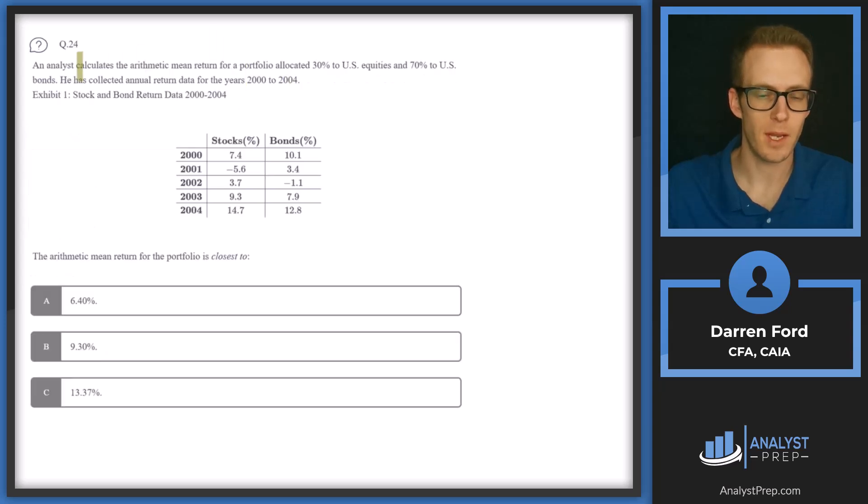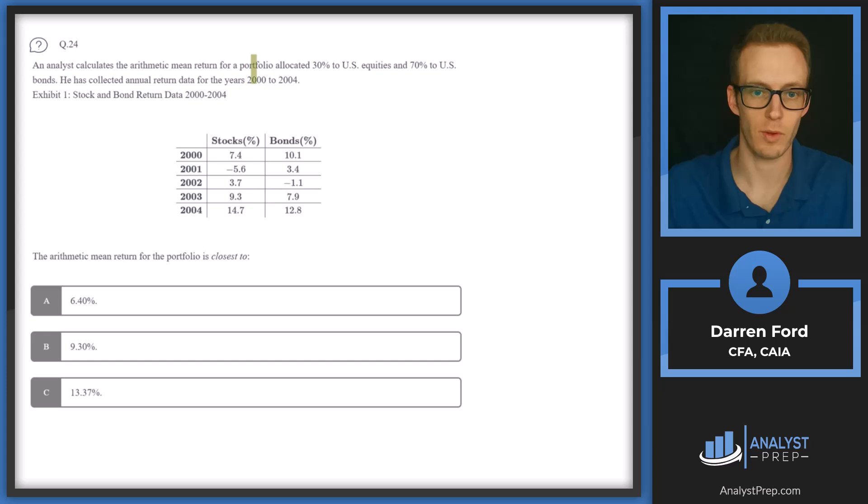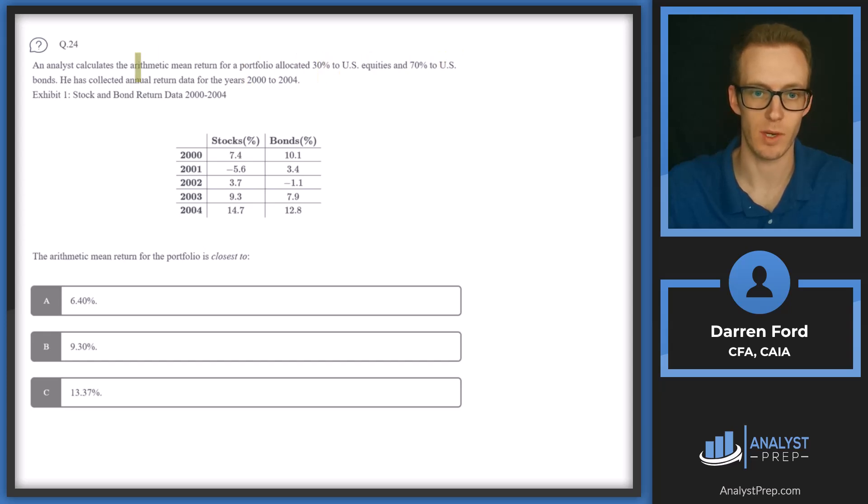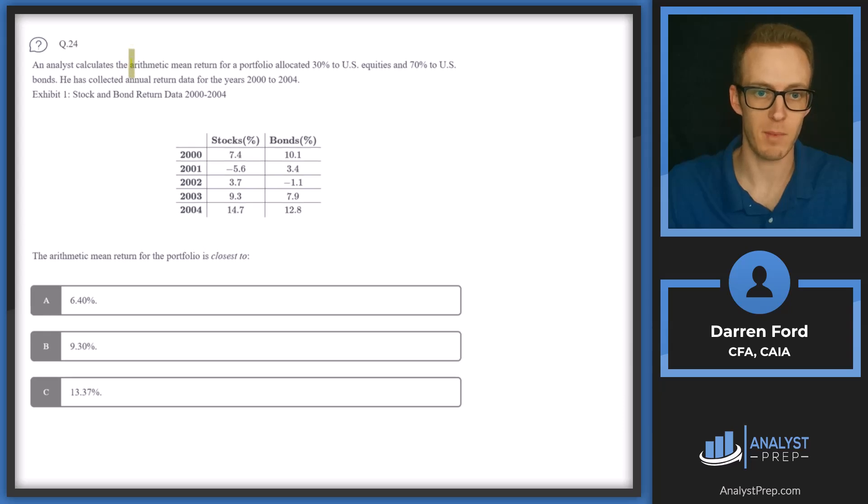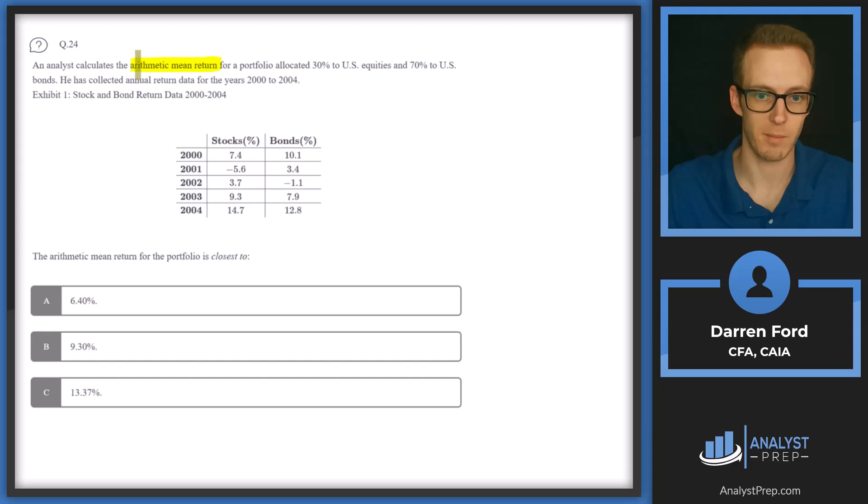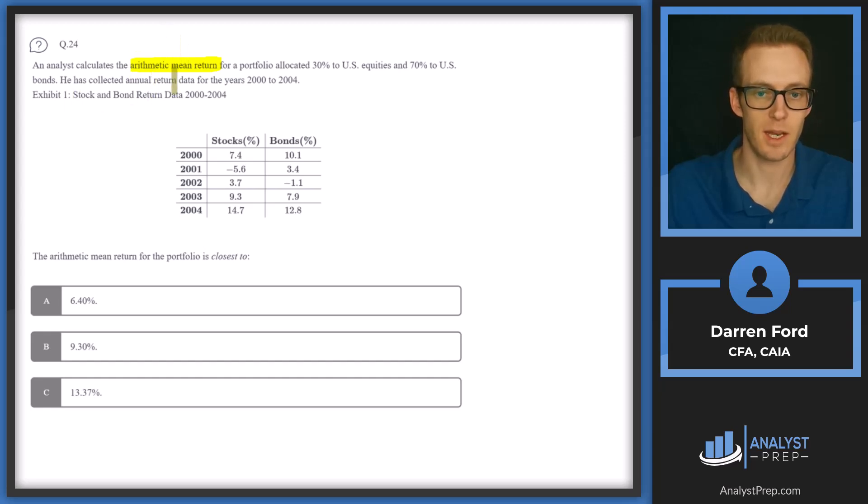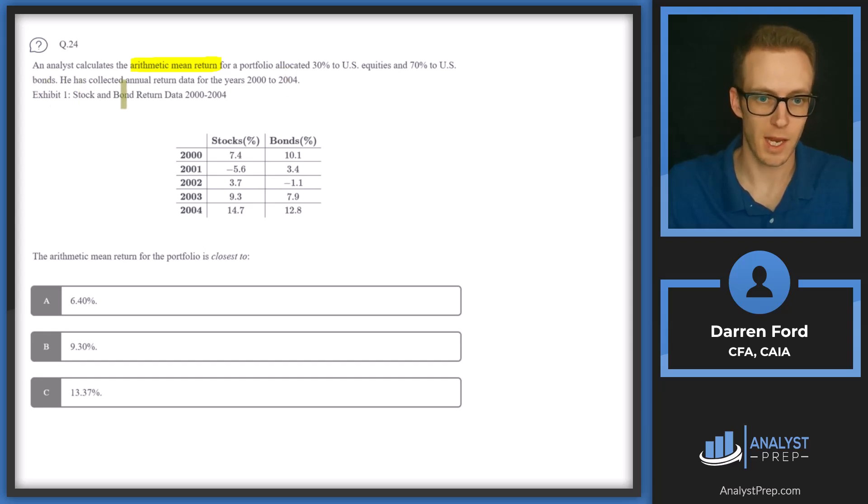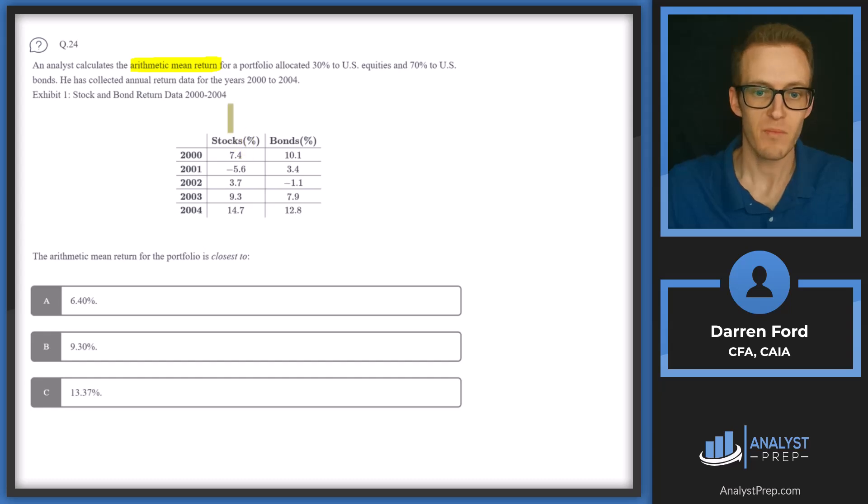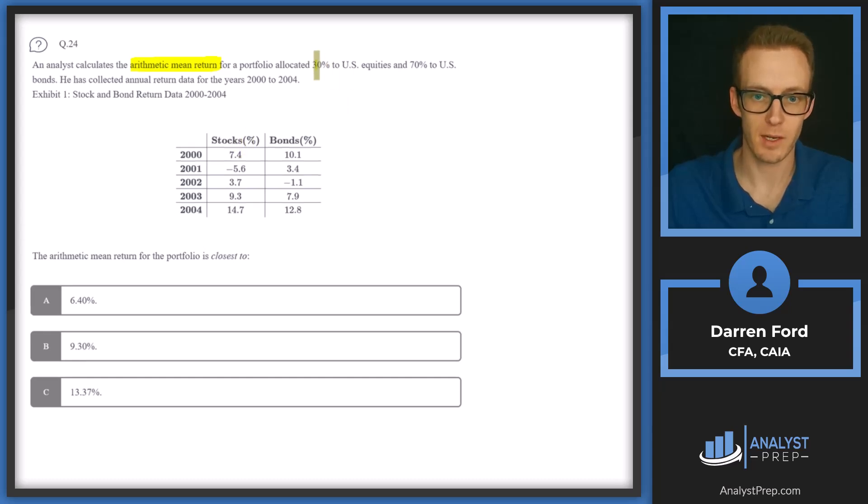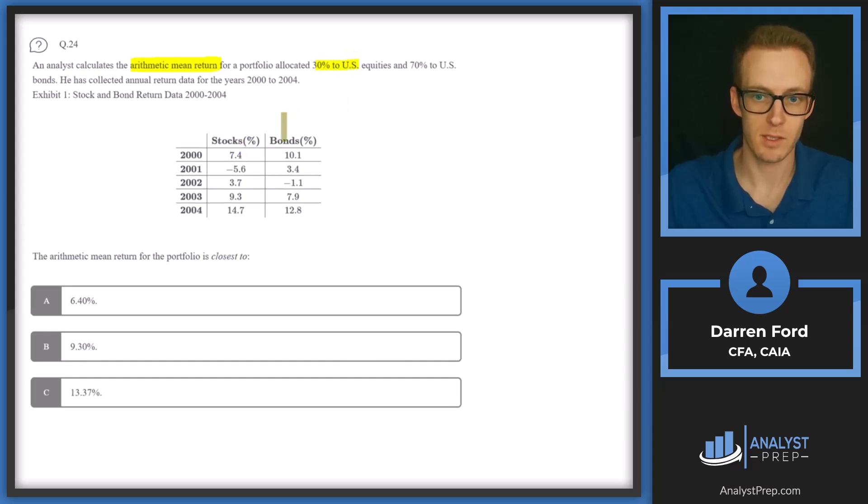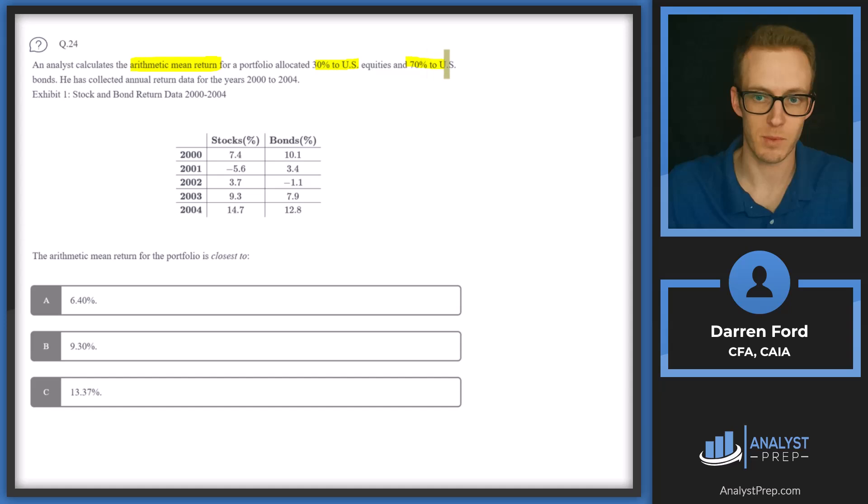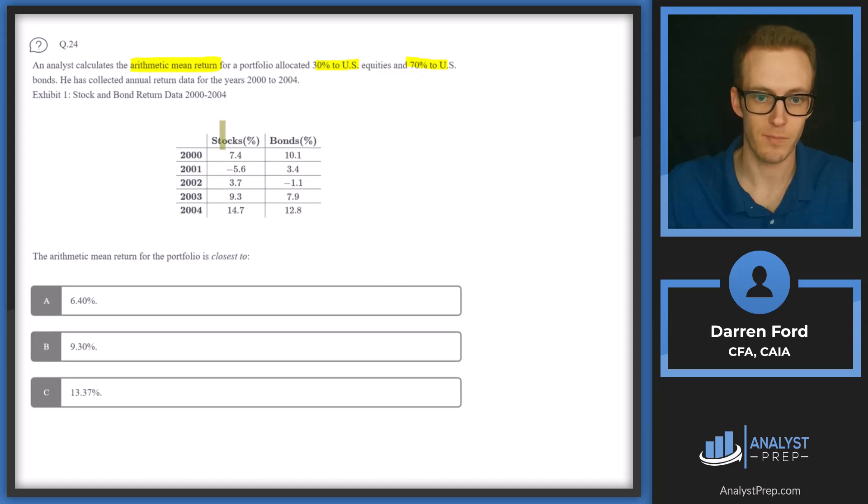Question 24. An analyst calculates the arithmetic mean for a portfolio allocated 30% to US equities and 70% to US bonds. So arithmetic mean means we're just going to be adding up those return streams and then dividing by the number of observations. He has collected annual return data for the years 2000 to 2004. Exhibit one, stock and bond return data, 2000 to 2004. So we're going to be 30% in equities and 70% in bonds.